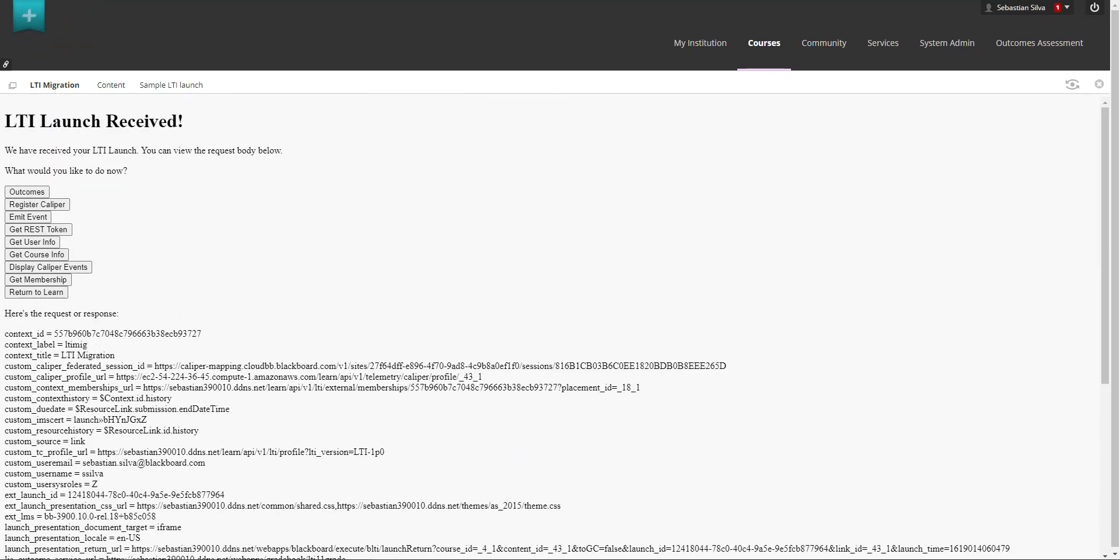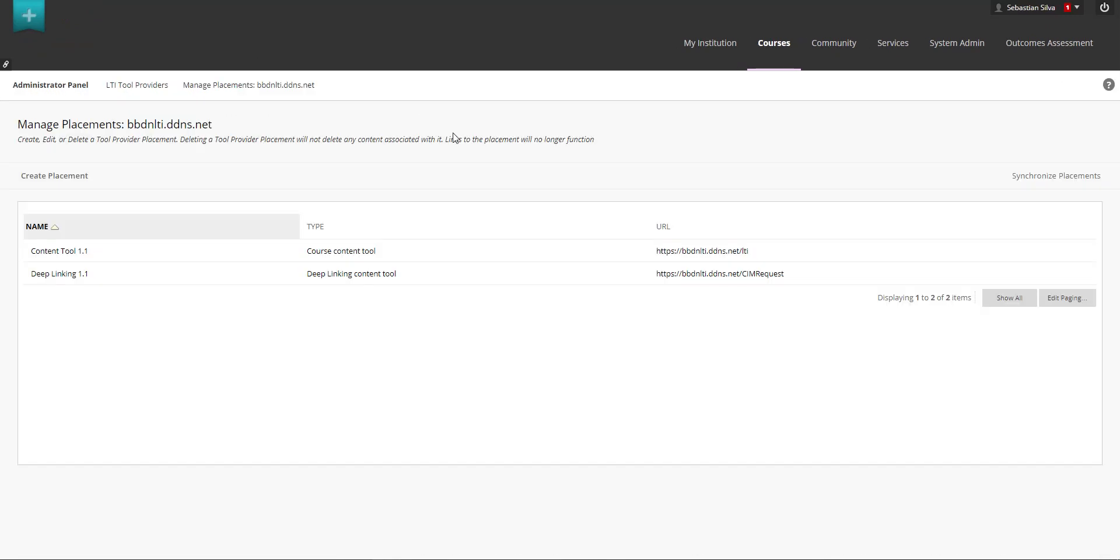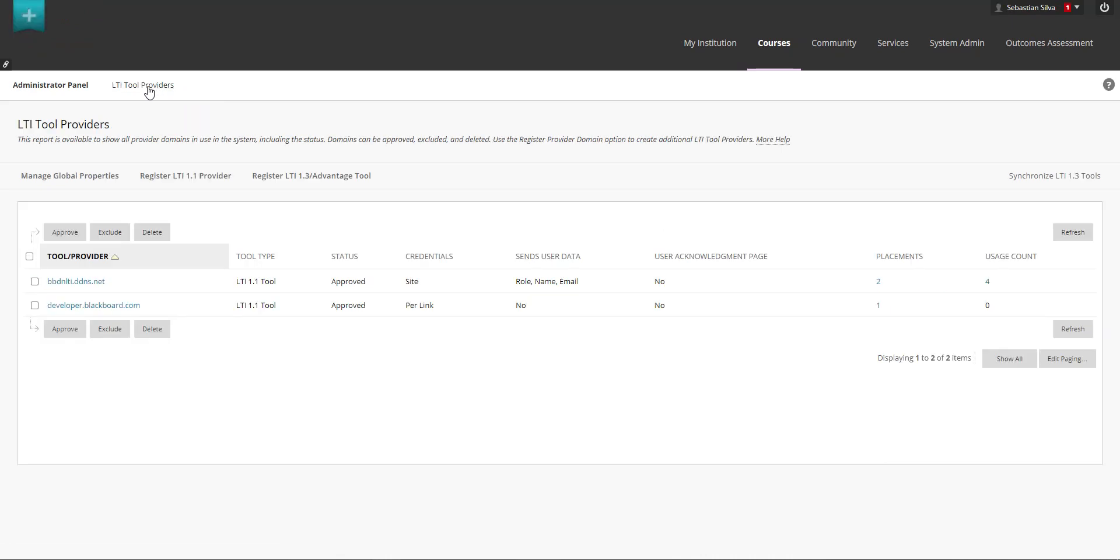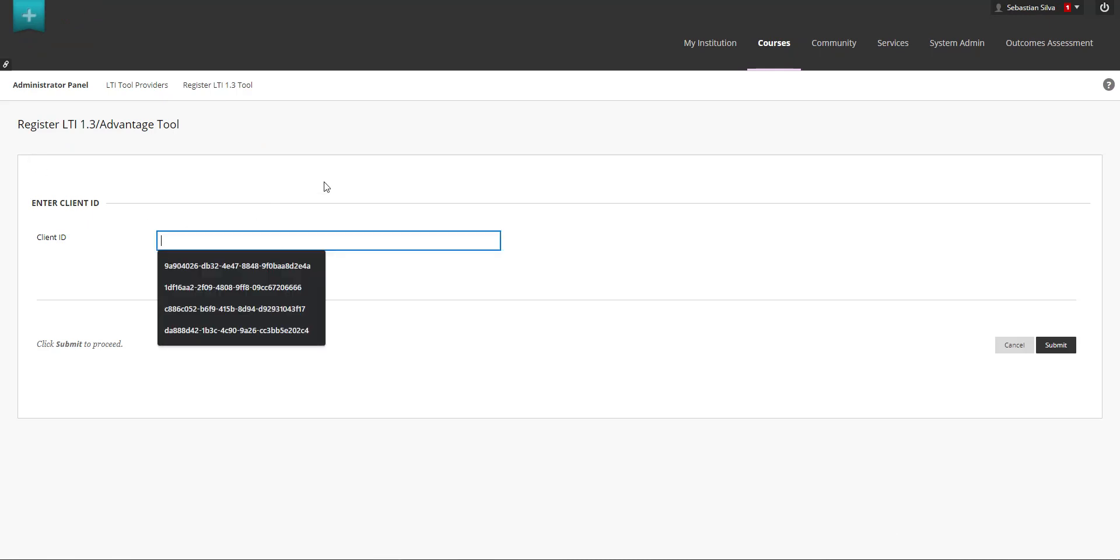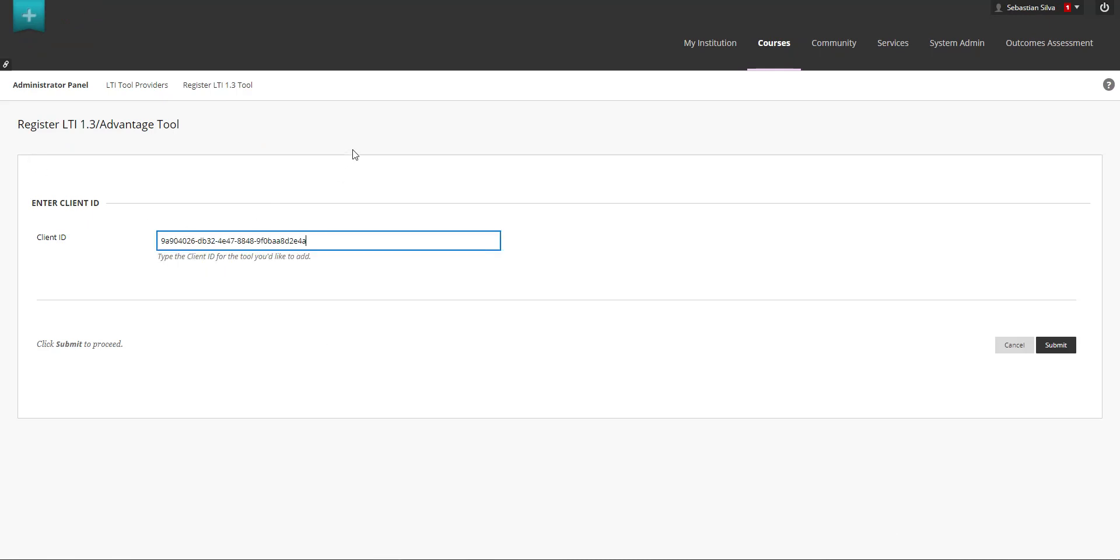So to migrate these what the system administrators of each environment needs to do is just go into the administrator panel going to LTI tool providers you can click on register LTI 1.3 advantage tool and in here each administrator has to paste the client ID which in this case is the app ID that developers.blackboard.com assigned to your specific app.